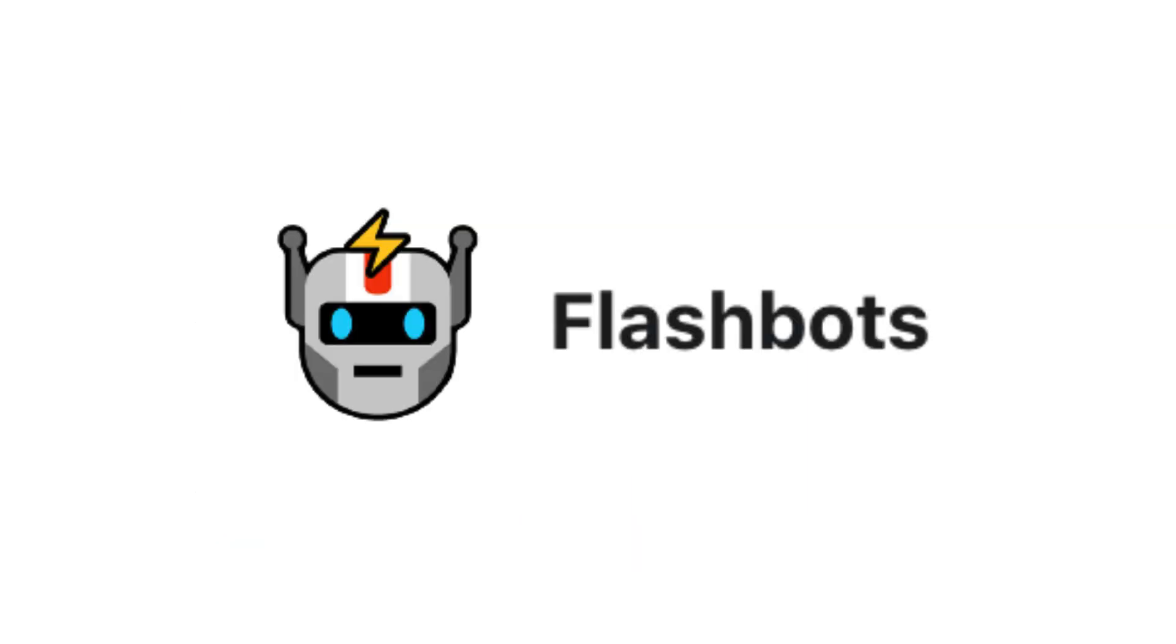FlashBot is a research project to fight against MEV. What is MEV and how can FlashBot protect against it? That's what we'll see in this video.